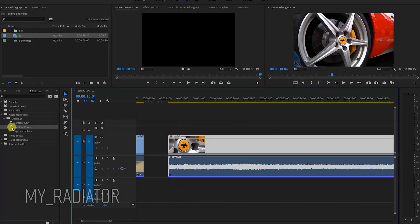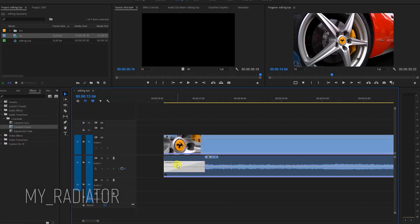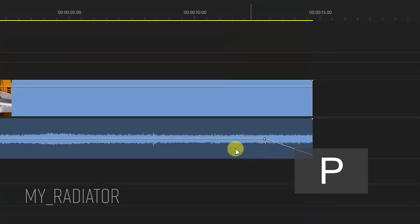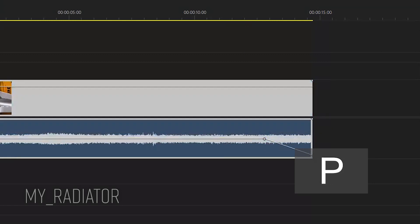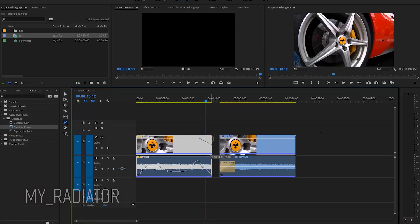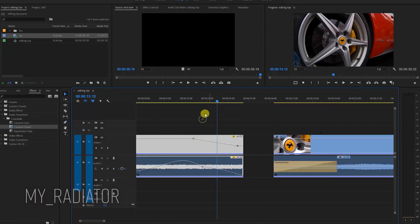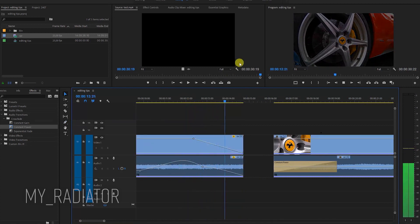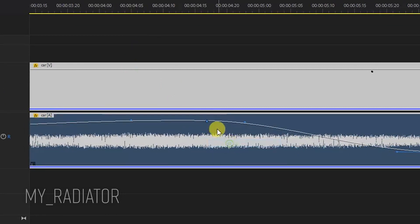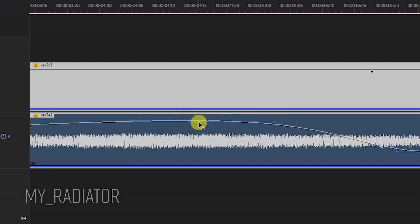Another suggestion is, instead of using dissolve and fade transitions from video and audio transitions, you can use the pen tool — especially for audio. It is easier and quicker to lower the audio level. When you have voiceover or dialogue, for example, you can use the pen tool for both the audio and video channel. You can also adjust every keypoint and make the dissolve as smooth or sharp as you want.